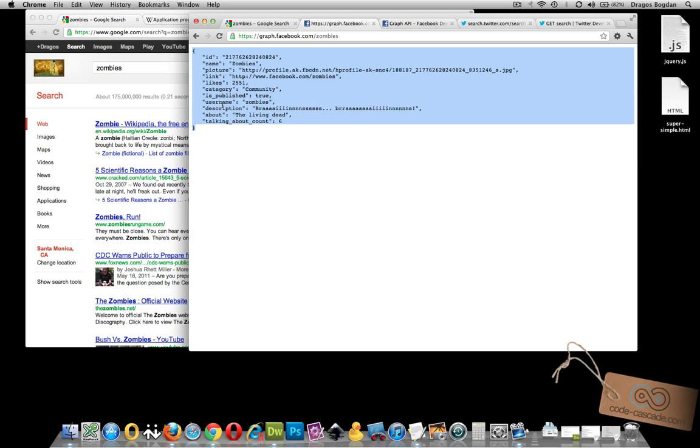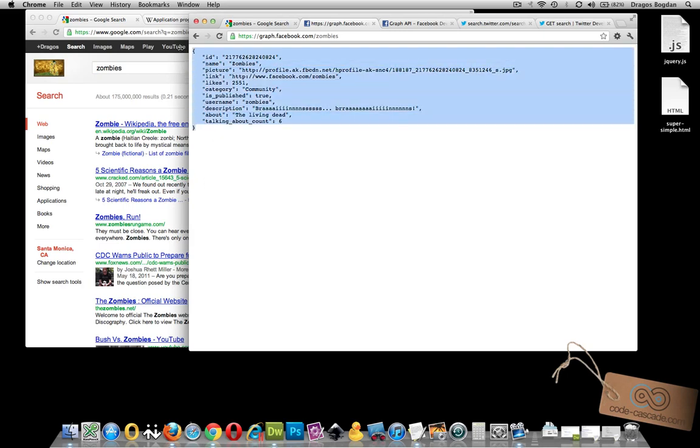So here, just to show you, this Facebook example that I'm pulling JSON data from their API is just one result.